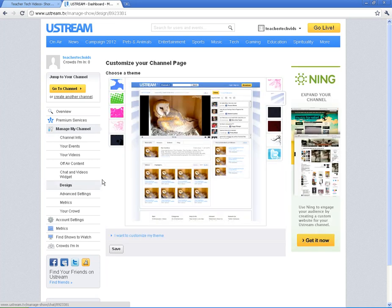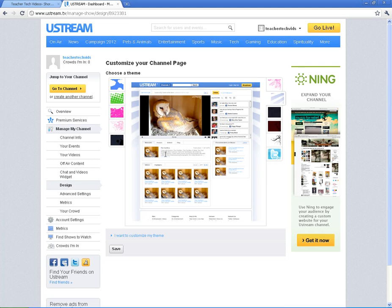If I click on Design, it's going to give you a preview of what your channel will look like. This will be where the video streams on your page. This will be the chat room. And these will be the kind of videos that get saved whenever you stream.